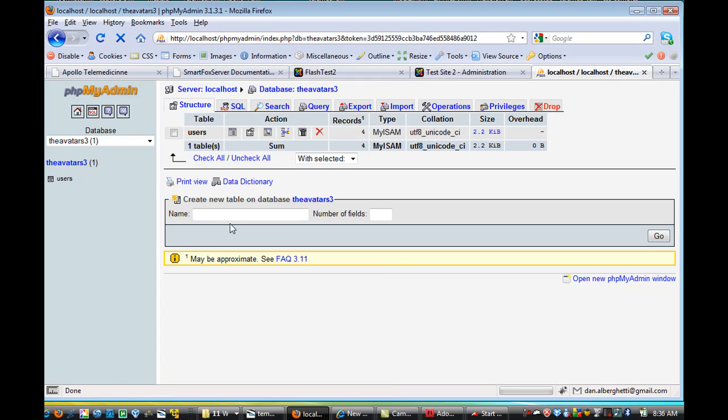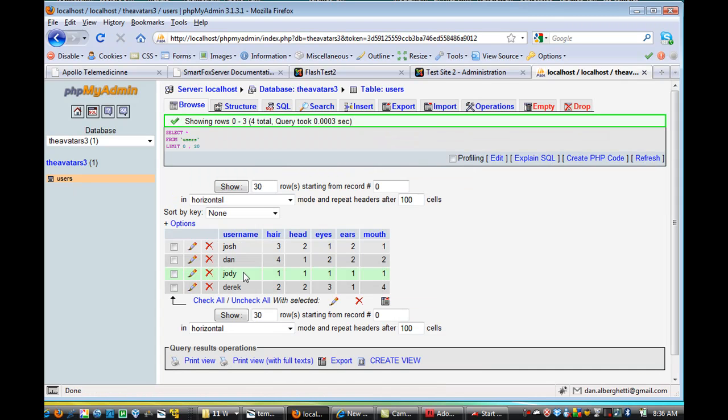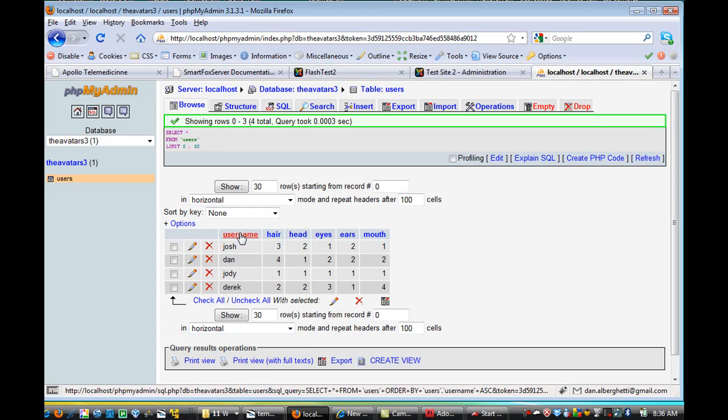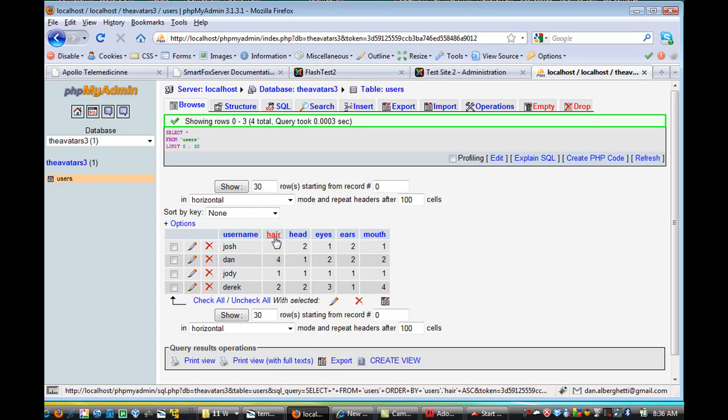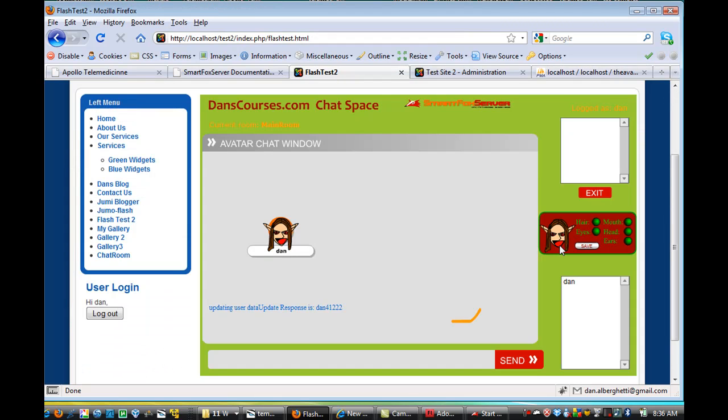How you do that is just put in the name that you want in the table, and then you can put in how many fields you want. So I put in the name users, and then the fields that I put in were six, username, hair, head, eyes, ears, and mouth. And the username has a string for my username. And hair, and head, and eyes, ears, and mouth have numbers, integers, that you can use to track which position you want for your hair. So for instance, this is hair position one, hair position two, hair position three, hair position four.